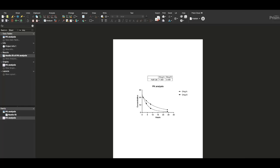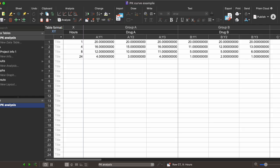Hi everyone! In this video I'm going to show you how to make a pharmacokinetic or PK curve using GraphPad Prism version 10.2 on a MacBook. So these steps could look a little bit different on your screen. Here I'm showing sample data for two different drugs with different pharmacokinetic properties.